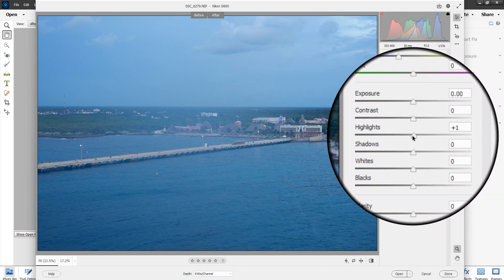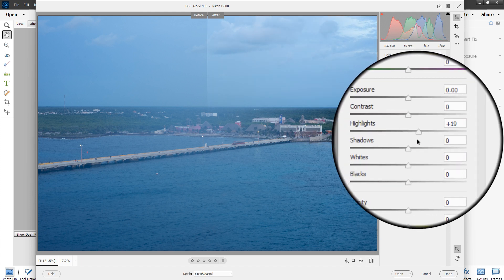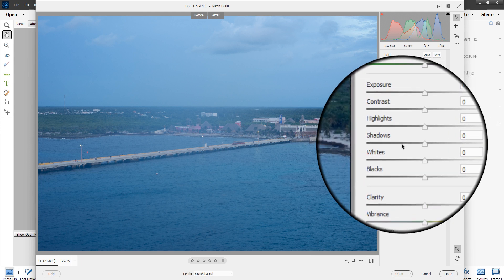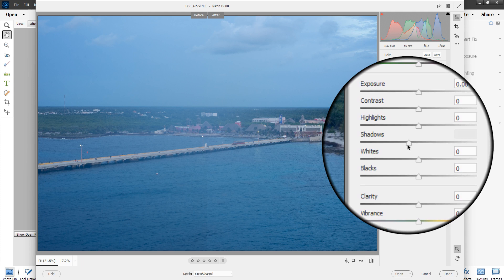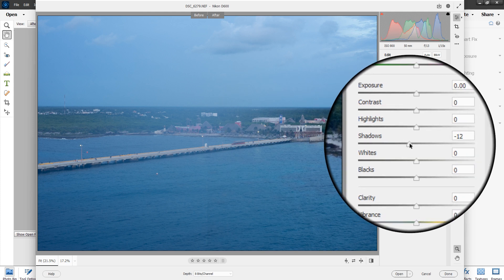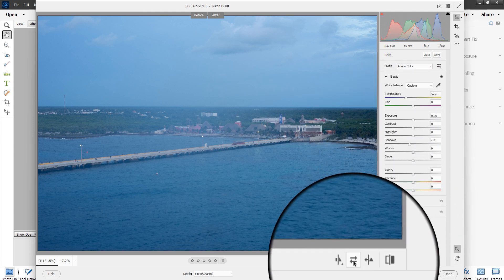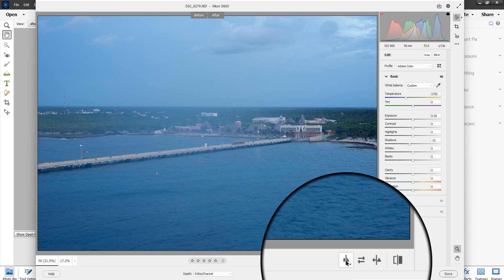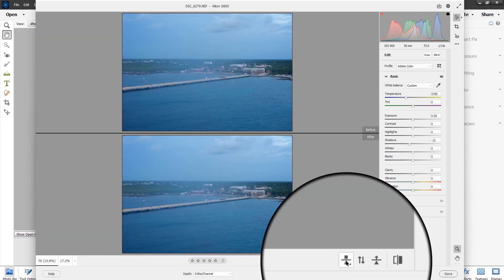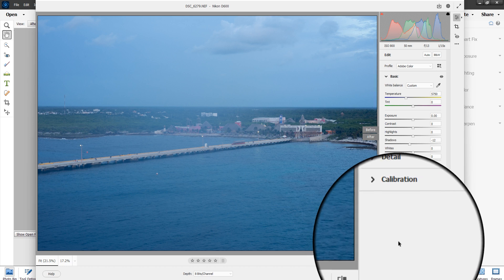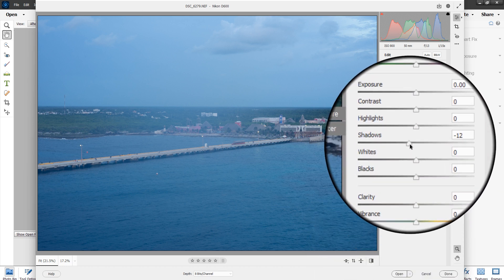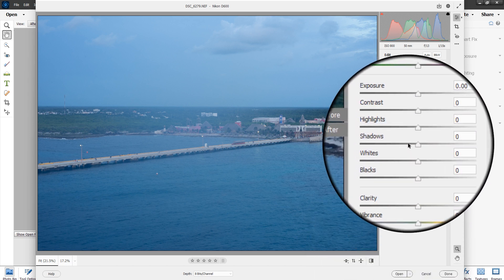Highlights works only on the highlighted areas of the picture — whatever it sees as highlights — and doesn't work on the darks. Shadows is the opposite: we're picking up the shadows and we can raise or lower them.